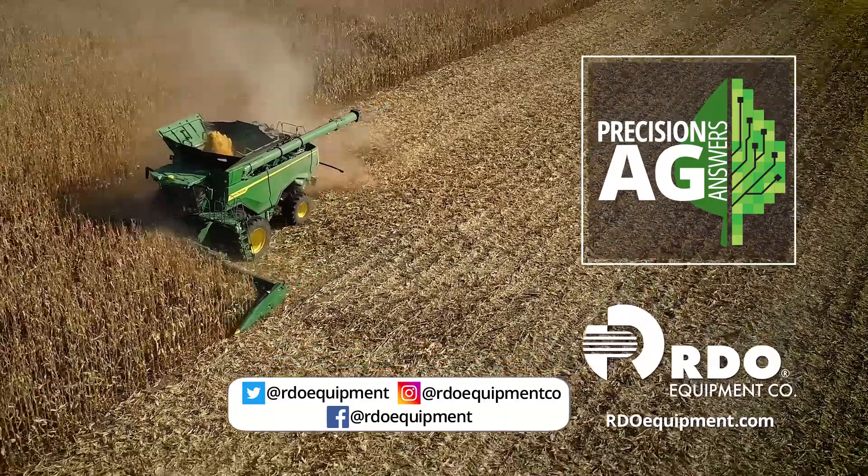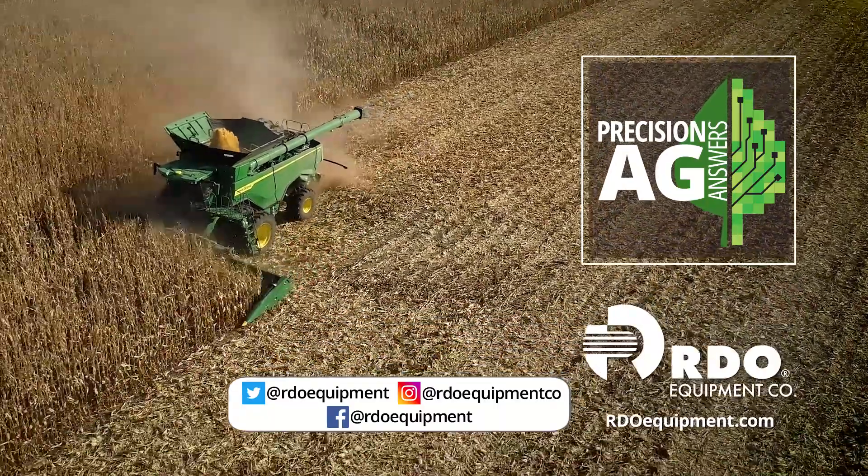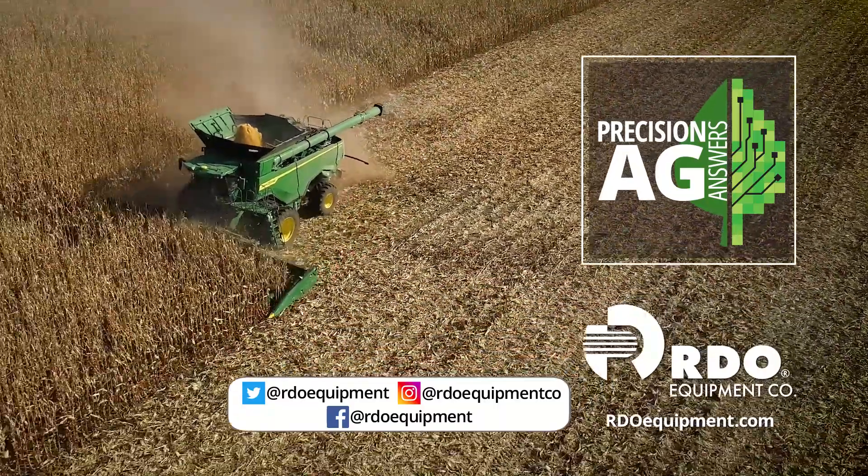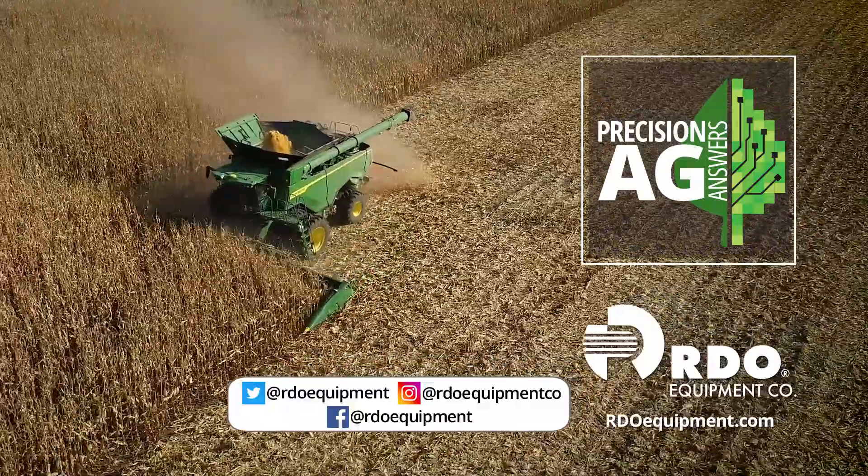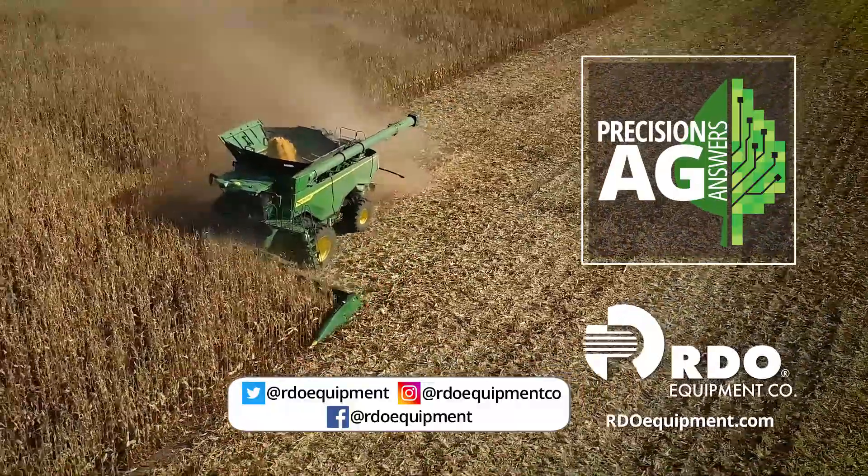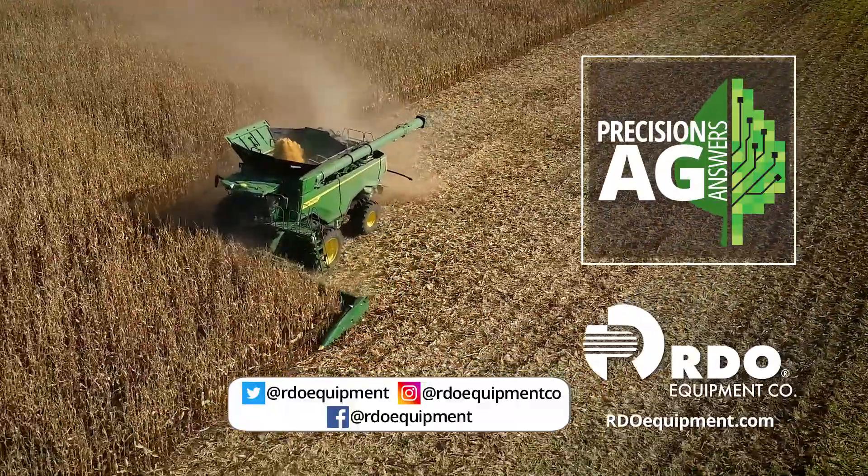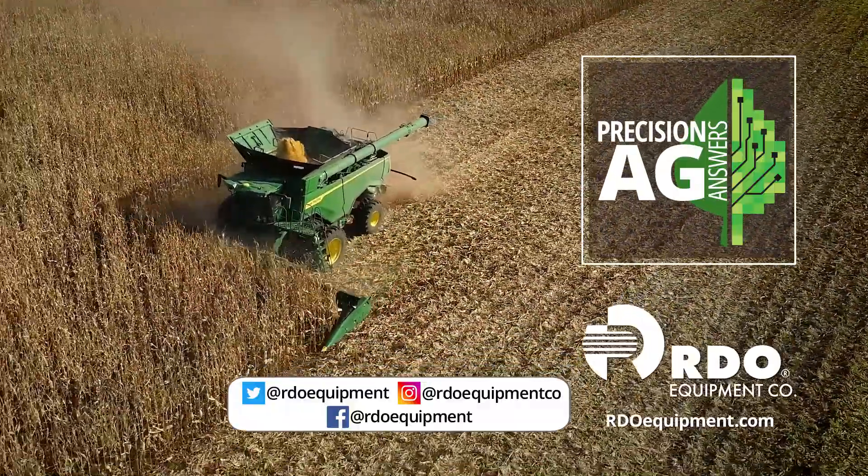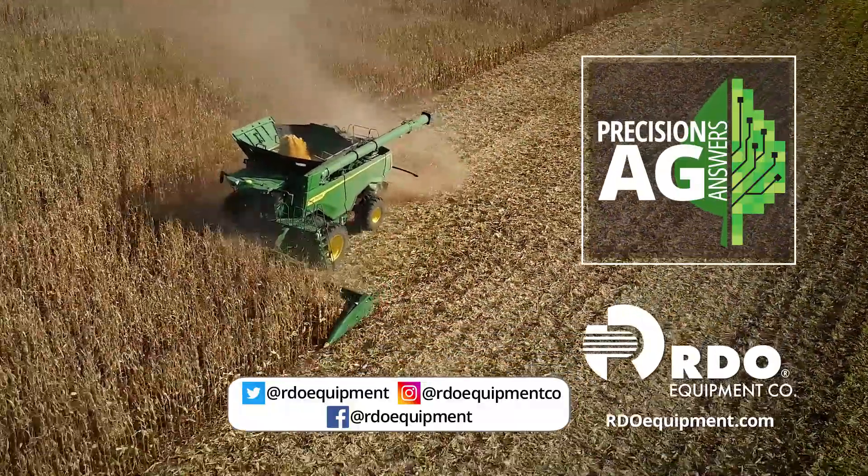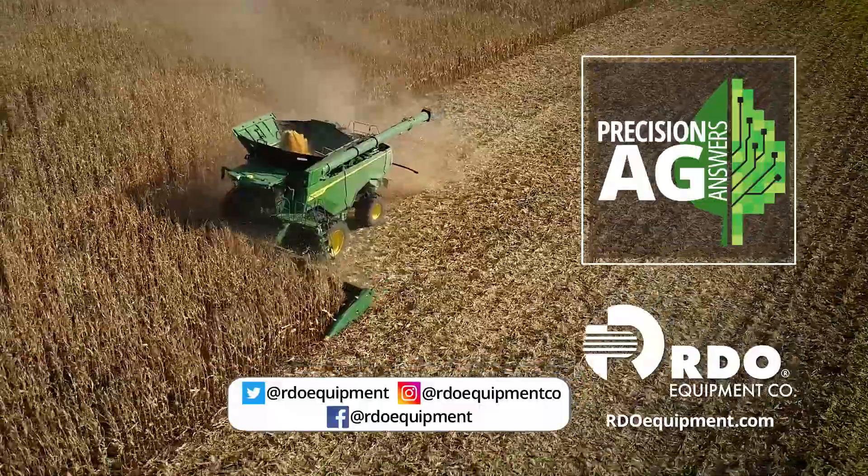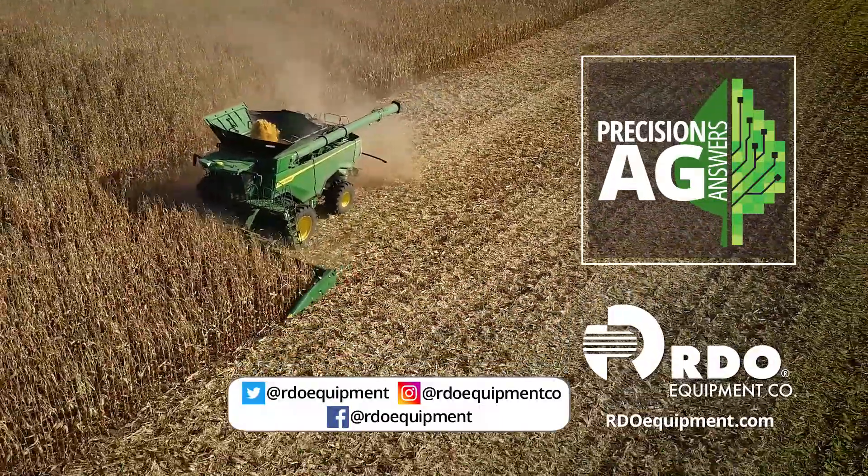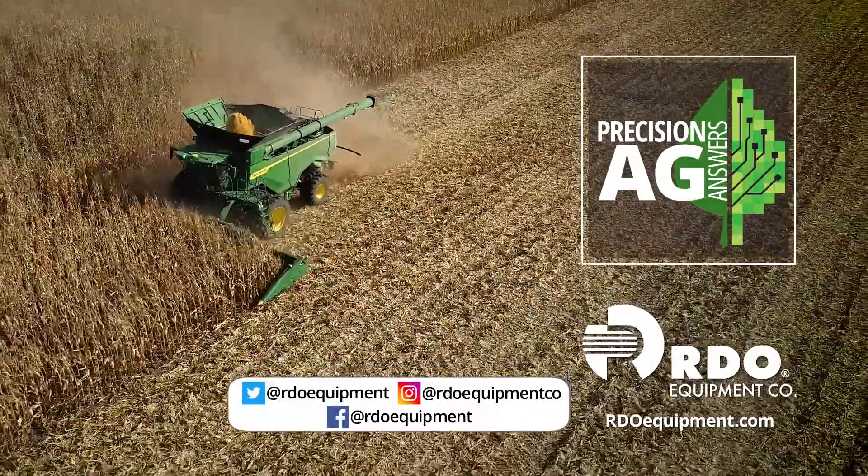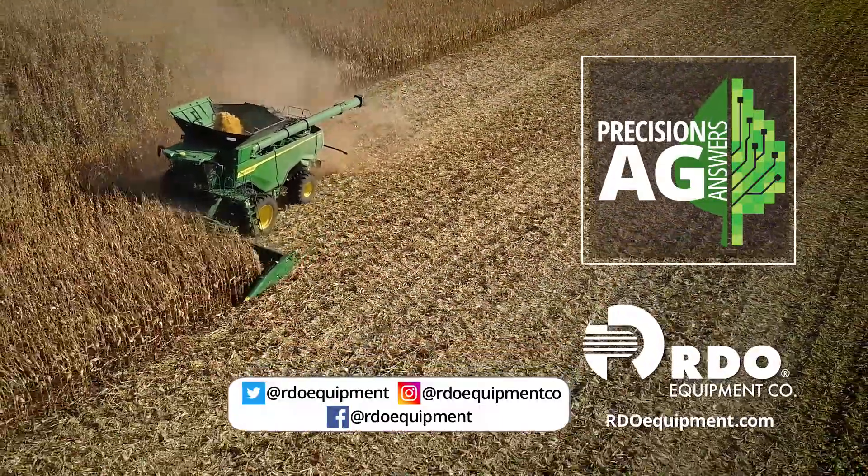Thank you for watching. Connect with us by subscribing to Precision Ag Answers on YouTube and following RDO Equipment Company on social media. Visit rdoequipment.com for more precision ag resources and solutions.